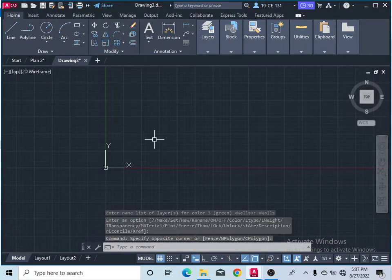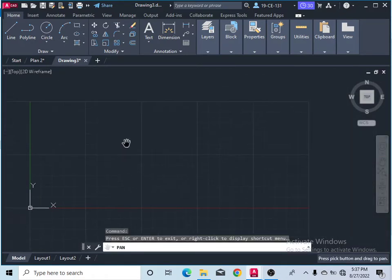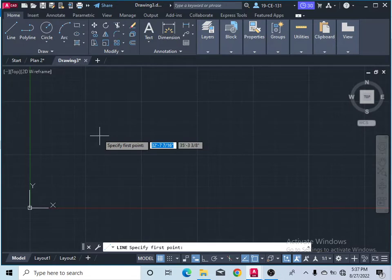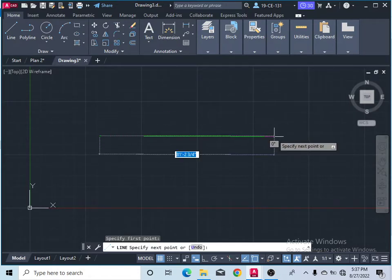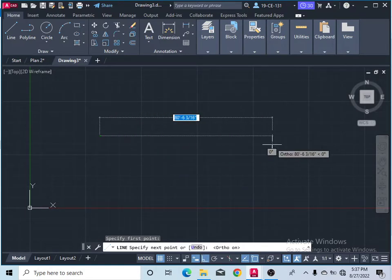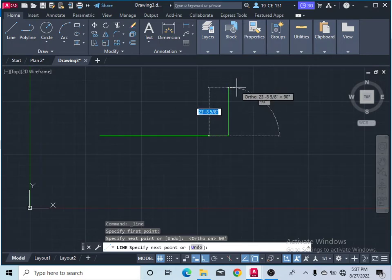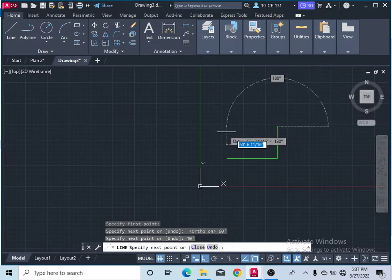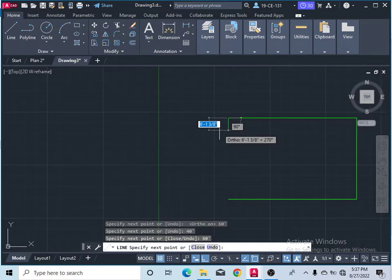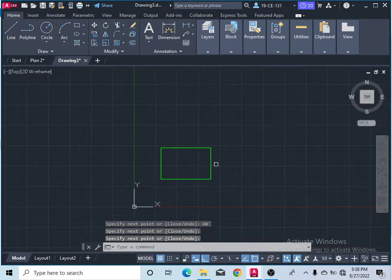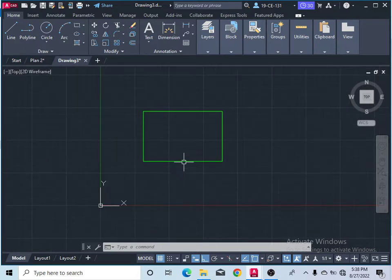I will start with the Line command. Specify the corner point, then show the direction. In the plan the length is 60 feet, so I will give 60 feet and press Enter. Then give the width of the plan — that is 40 feet — press Enter. Then give 60 feet again and press Enter, then simply click to close the rectangle.